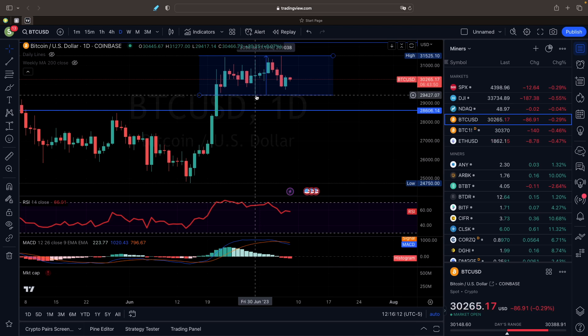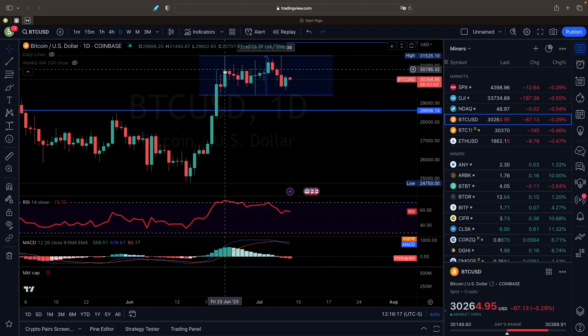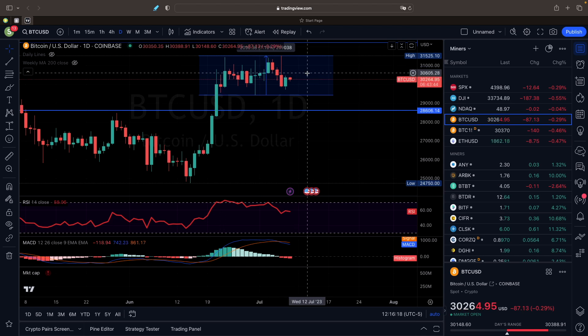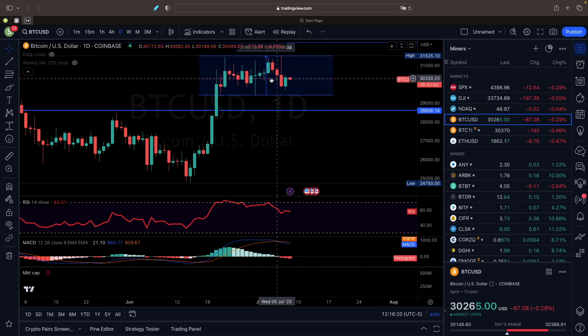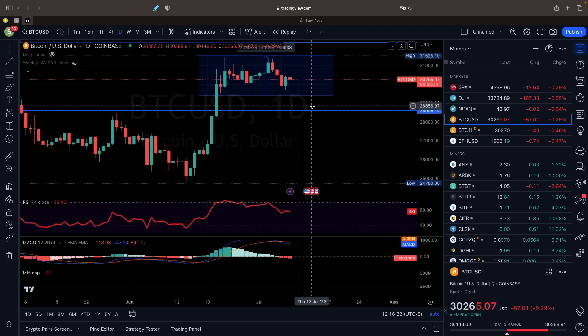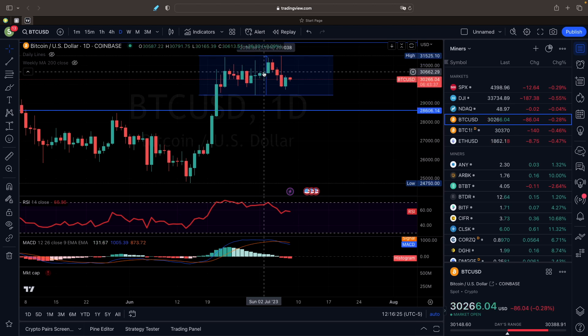...was roughly at $29,400 and some change. So we're still in this sideways pattern here. We'll see where it actually wants to go forward. It might go down, it might go up. We just don't know right now, just no real decisiveness in the market for Bitcoin as it is right now.